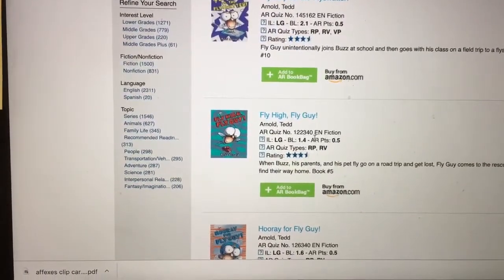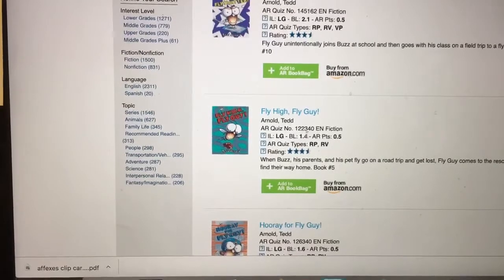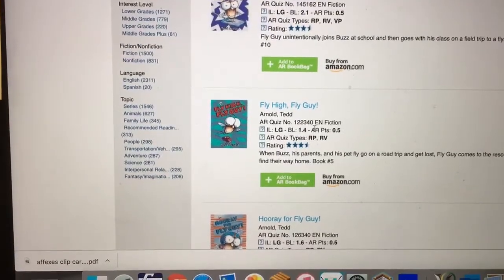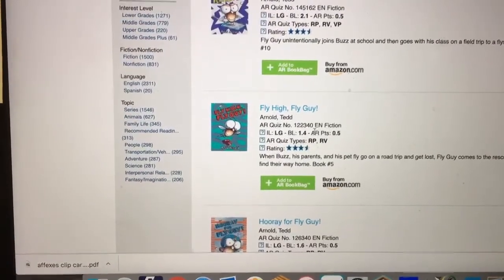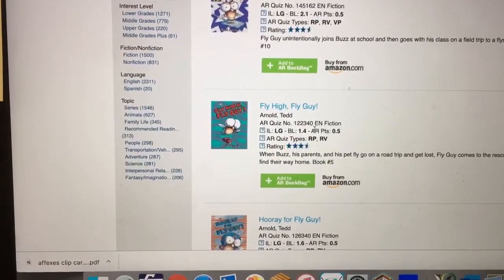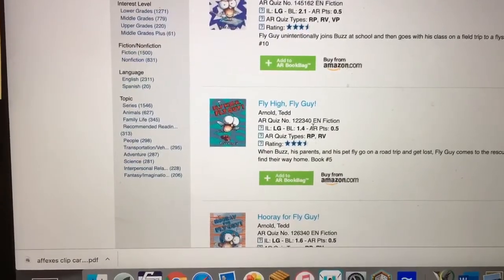Writing this quiz number on a post-it or a small paper for your child so that when they come to school they're ready to quiz is so extremely helpful.